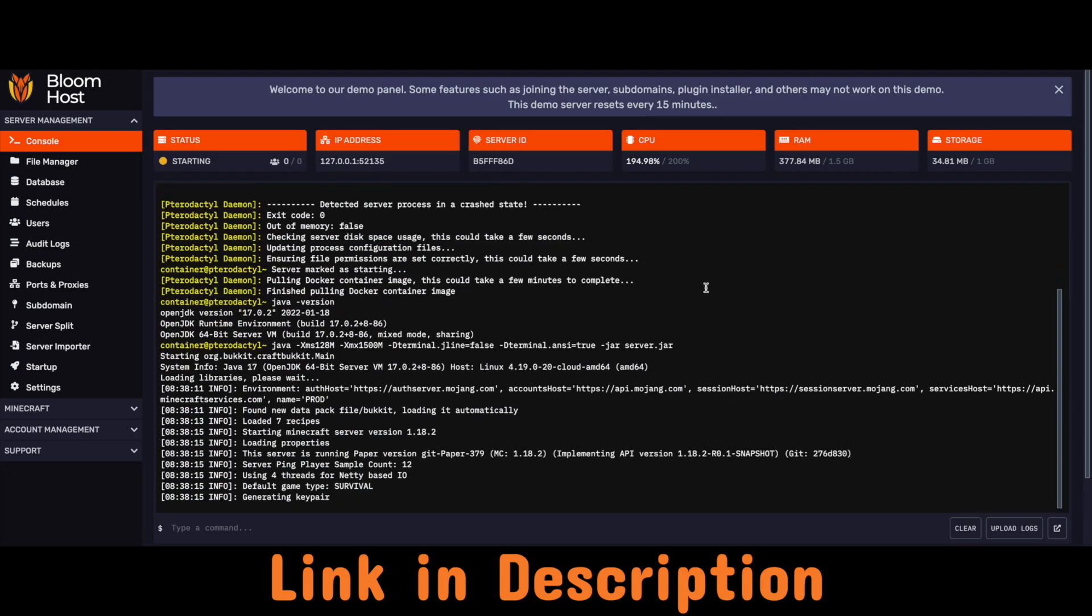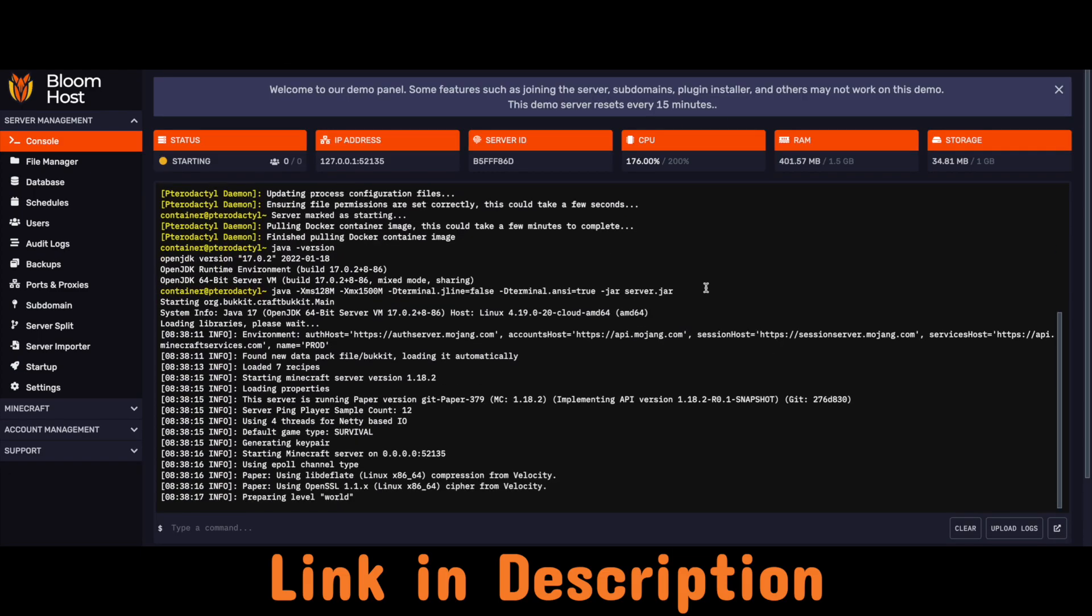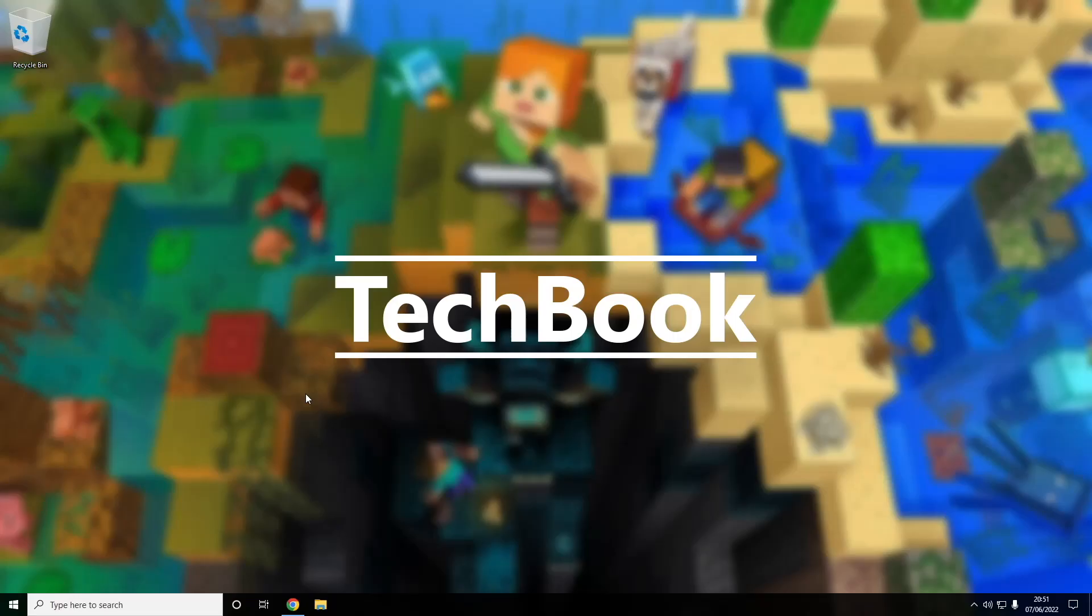Anyways, let's get on with the tutorial. To get started making your Minecraft server, we're going to have to check that we have Java 17 installed. For newer versions of Minecraft, you need to ensure you have this, otherwise the server will not work.